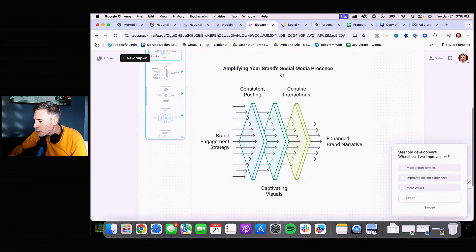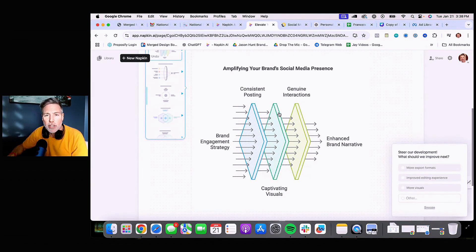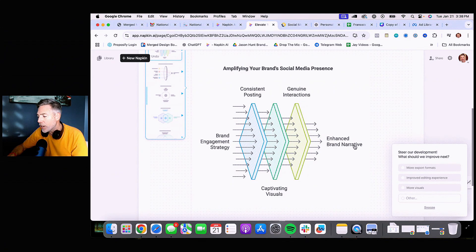Amplify your brand social media presence. Brand engagement strategy: consistent posting, captivating visuals, genuine interactions — all very important. And what's going to happen if you do those three things? You're going to have an enhanced brand narrative.